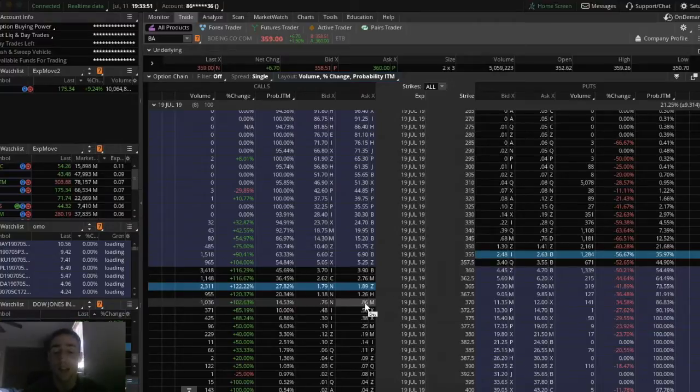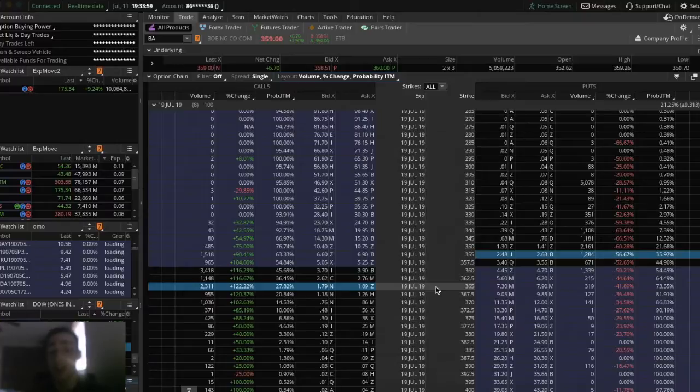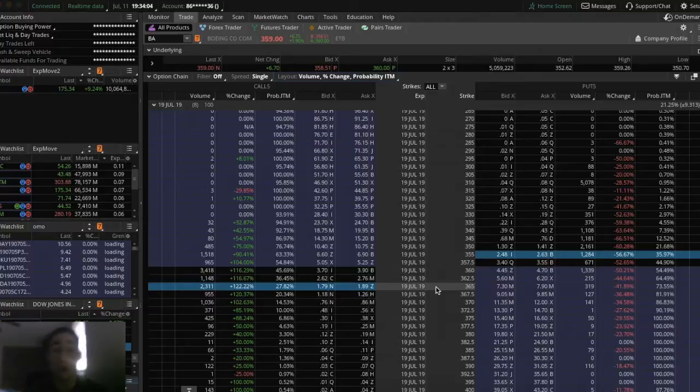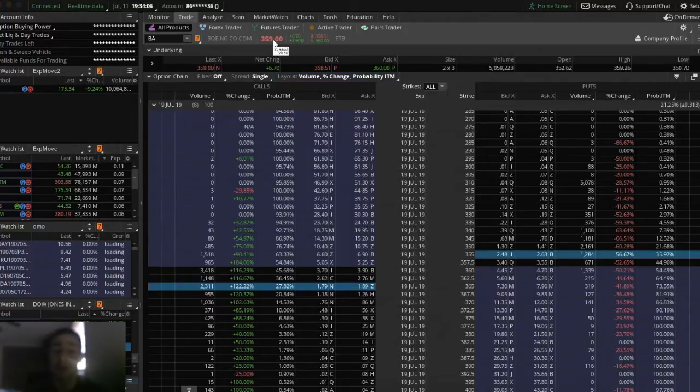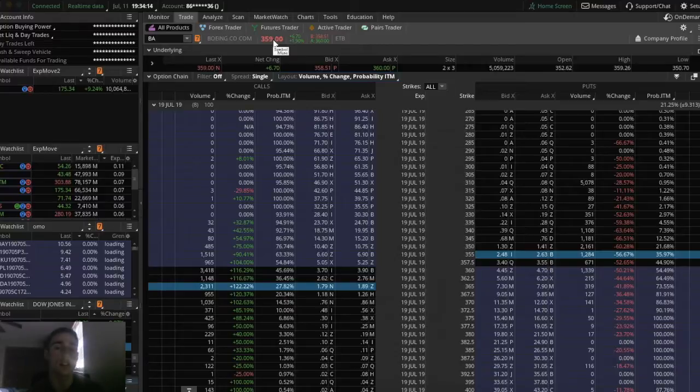For example, you wouldn't want to buy a 365 call option right now. That gives you the right, but not the obligation, to buy a hundred shares of Boeing at $365 each. Who would want to do that right now if Boeing's at $359? It would be stupid if you exercised that option. But this option still costs $189, so it just doesn't make sense.